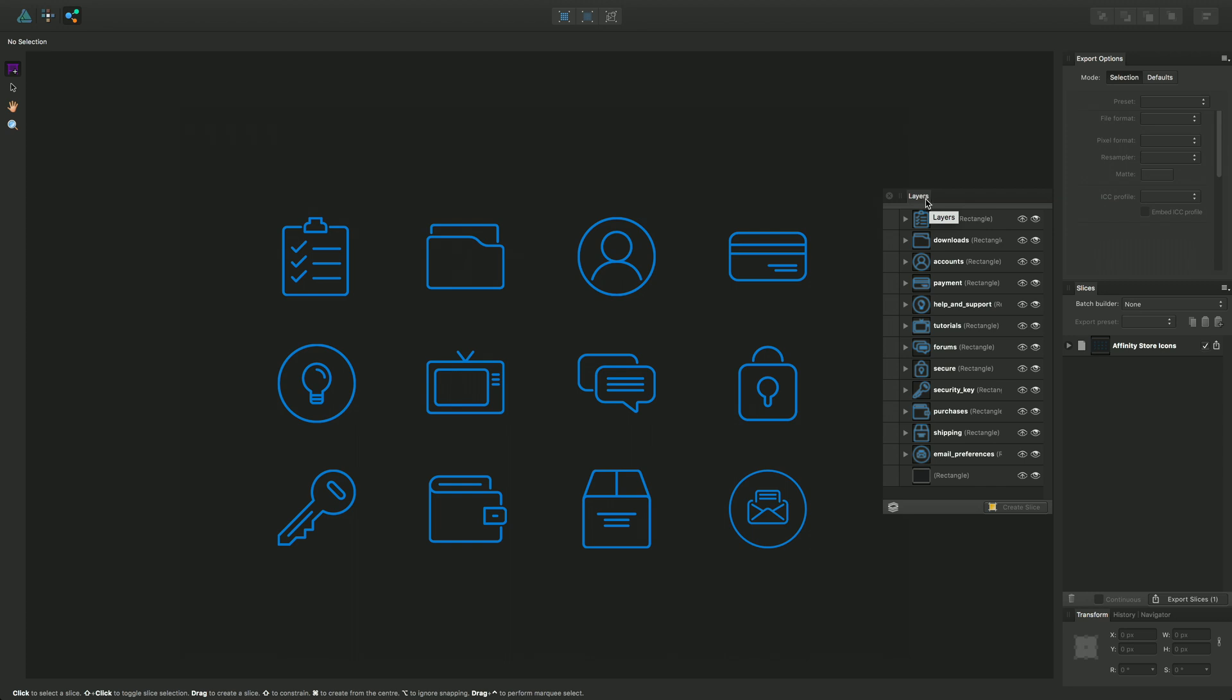It's still called the layers panel but it serves a different function. Its main function here in Export Persona is to choose which layers you want to export.